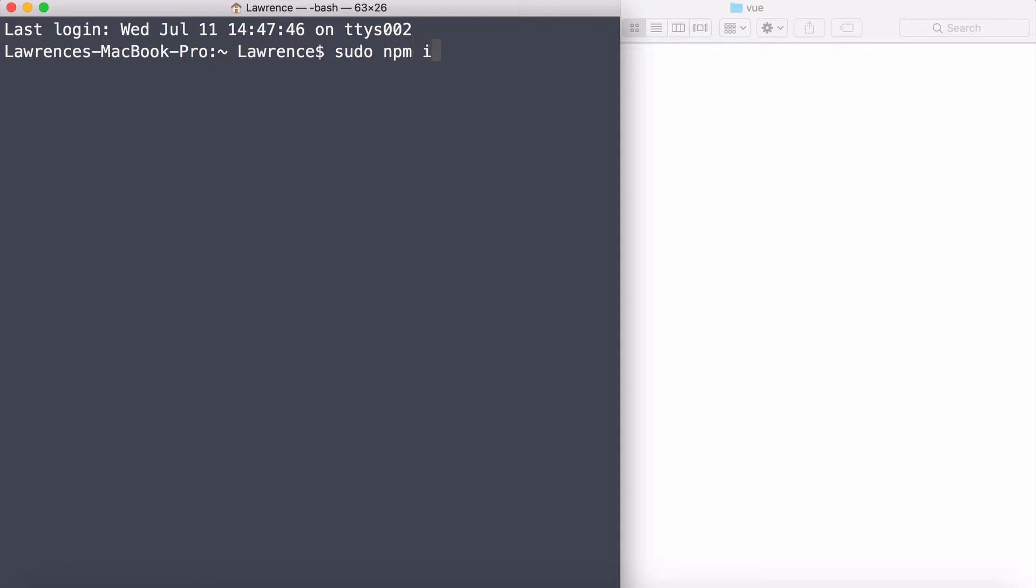You want to type in i because that's short for install. You can actually type install if you want, but I'm going to type in i, then hyphen g, which means install it globally. So this application will be available anywhere in any directory.